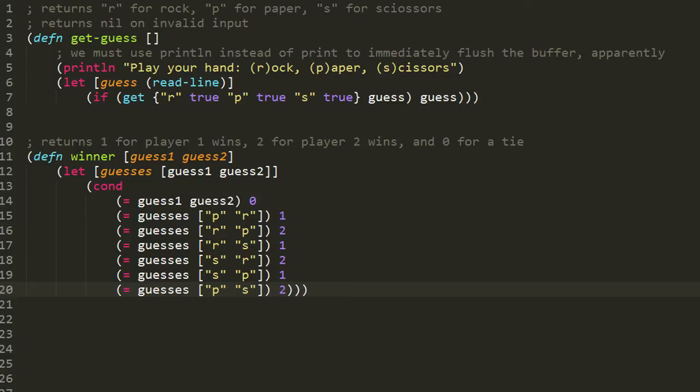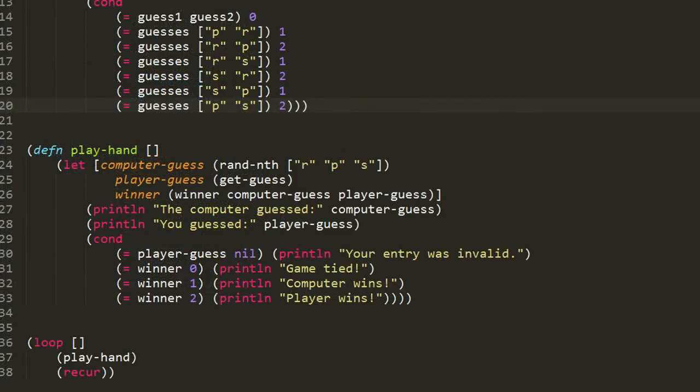The winner function takes a guess from each of the two players. It returns one when the first player wins, returns two when the second player wins, and returns zero if there's a tie — if both players make the same guess. Guesses are passed as lowercase strings r, p, or s. The function has a let form binding to the symbol guesses a vector of both guess-one and guess-two. In the body, we have a cond form where the first condition tests whether guess-one equals guess-two — if so, returns zero. Otherwise, if guesses equals a vector of p then r, we return one because paper beats rock. If guesses equals r then p, we return two because again paper beats rock but the second player played paper, and likewise through the other cases: rock beats scissors and scissors beats paper.